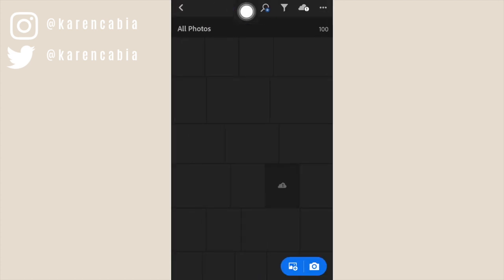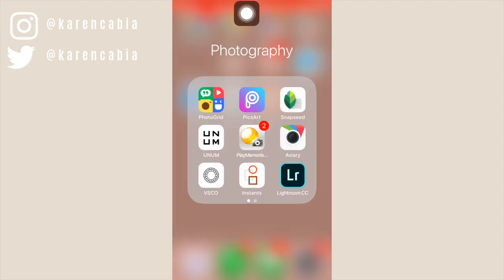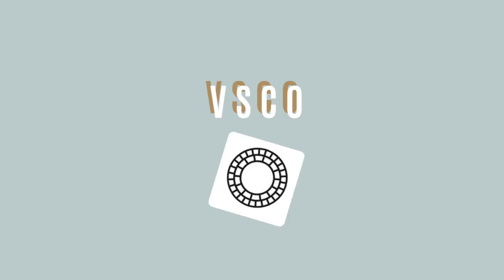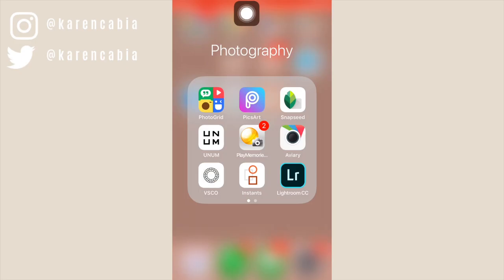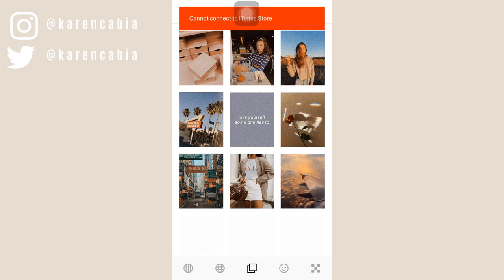Now let's move on to the next app. The next app that I use is VSCO. I use this app to make sure that I have filters on all of my photos. I think that adding filters to your photos makes them more put together, especially when your photos kind of differ from one another.